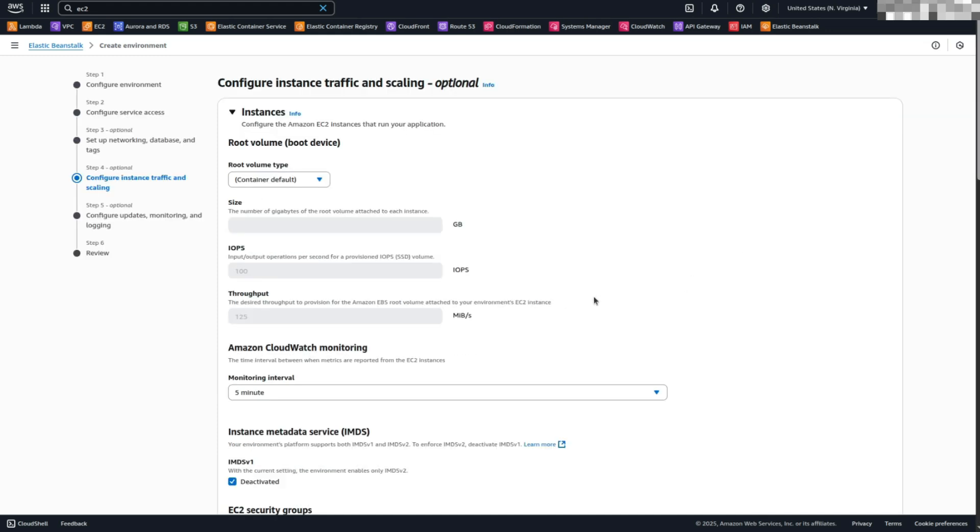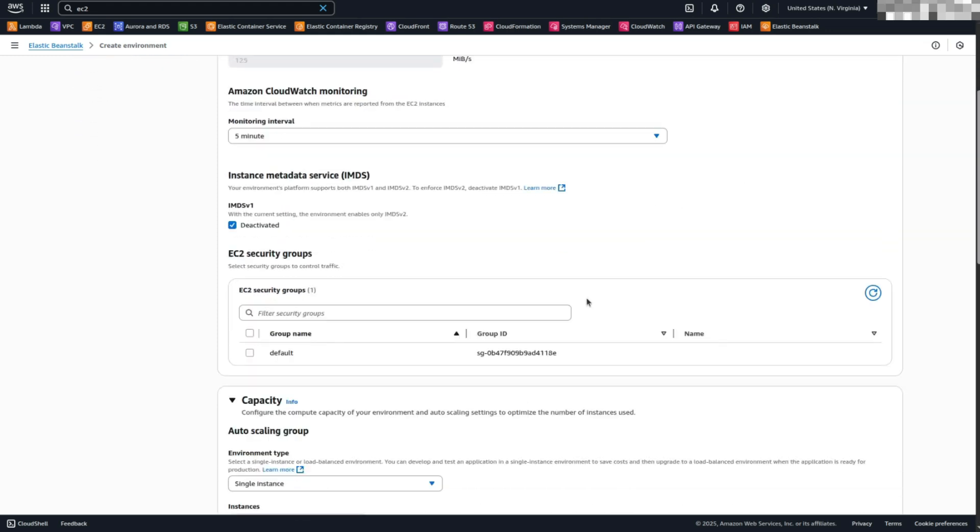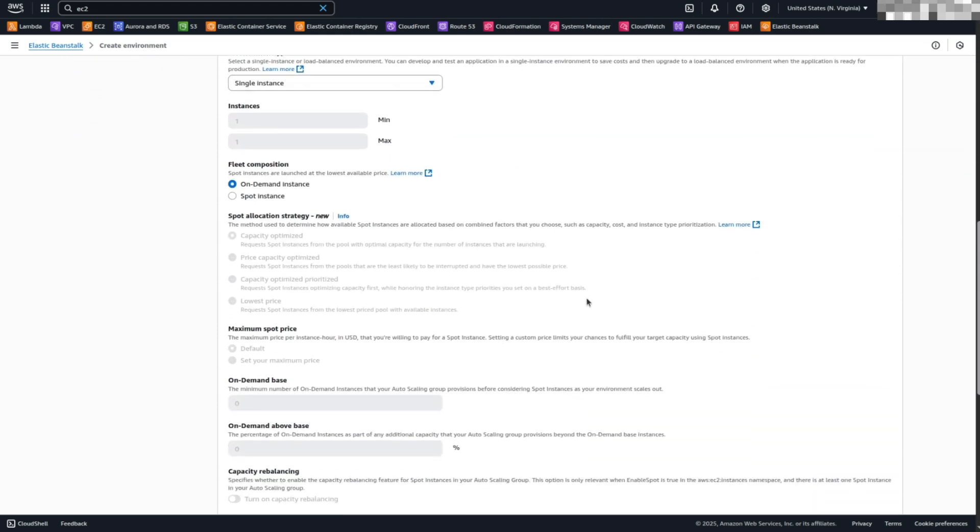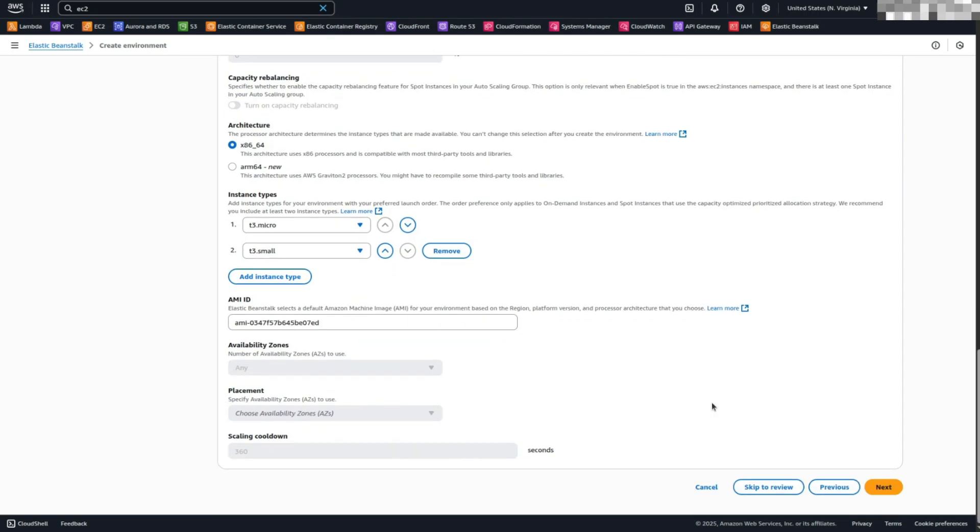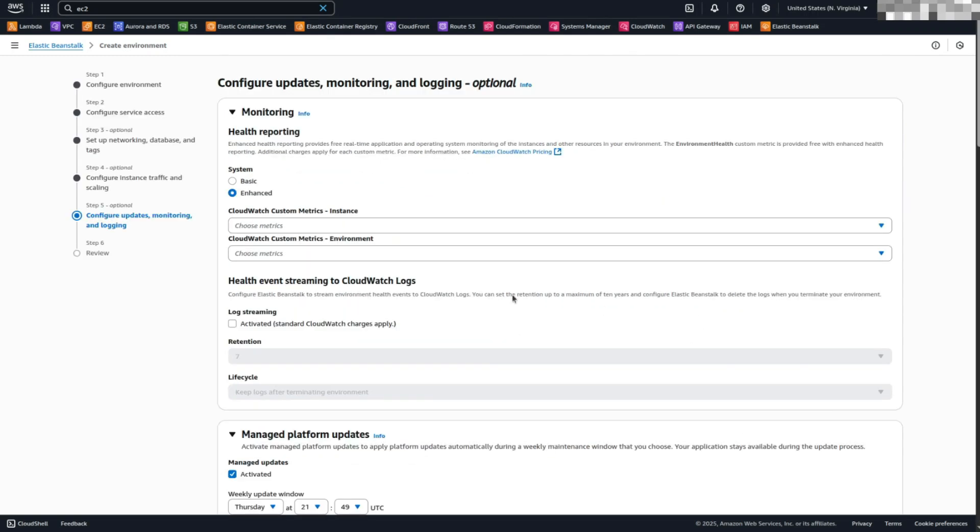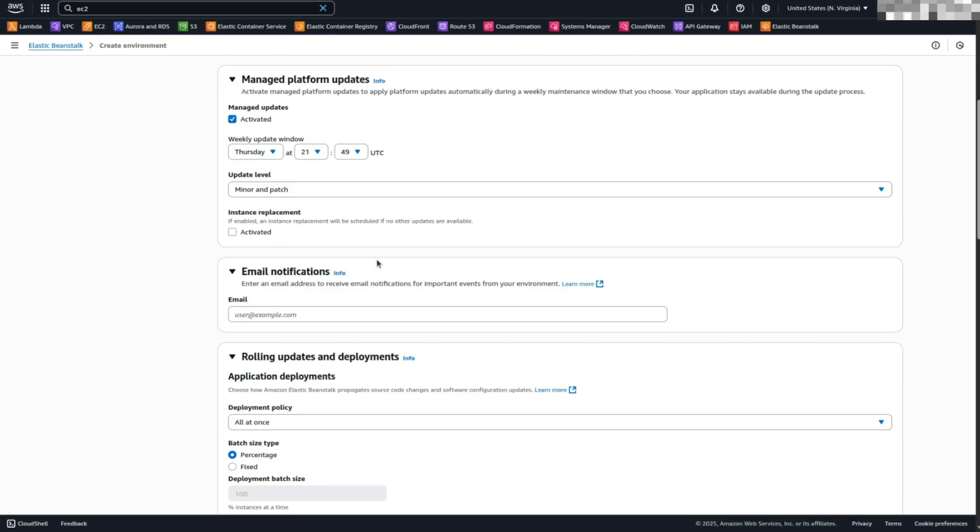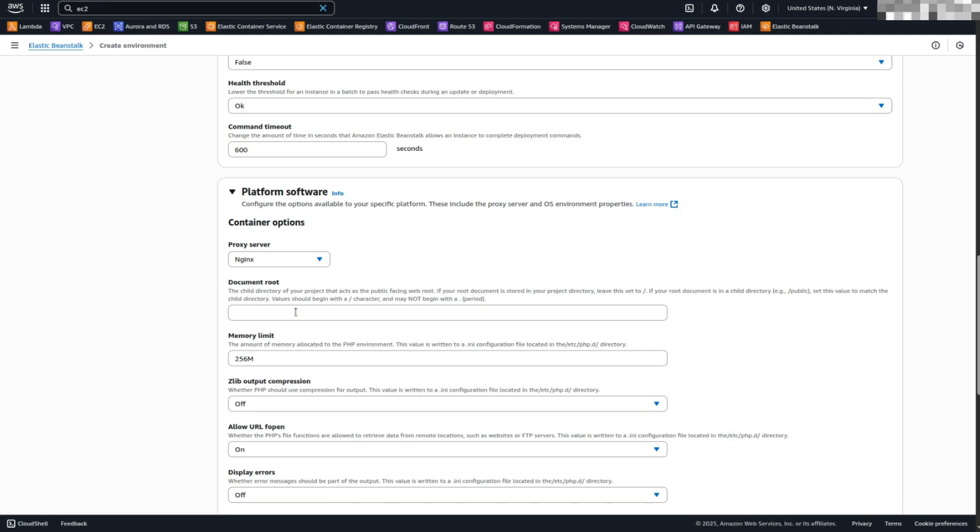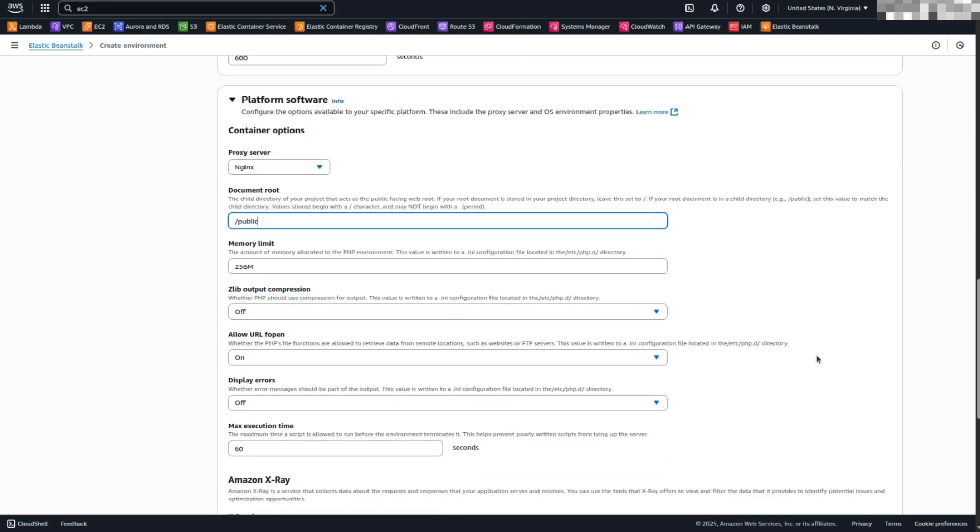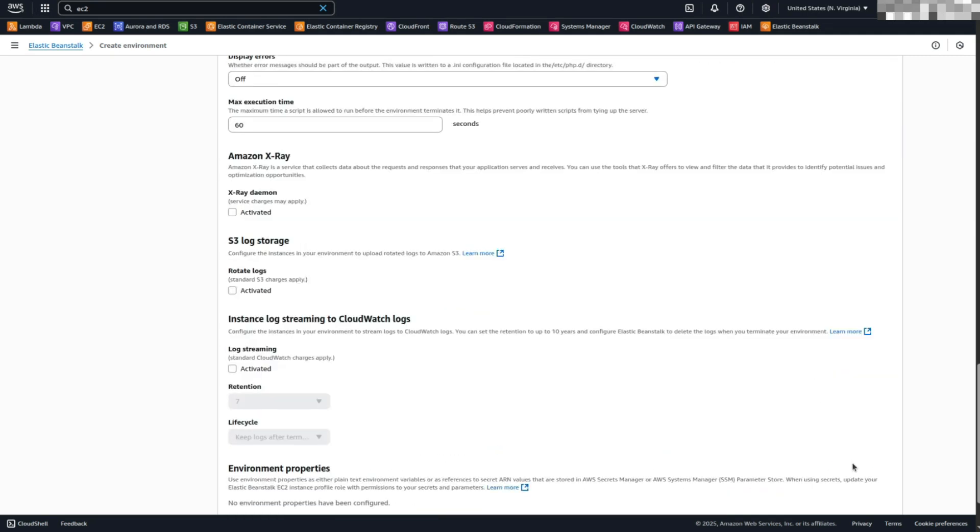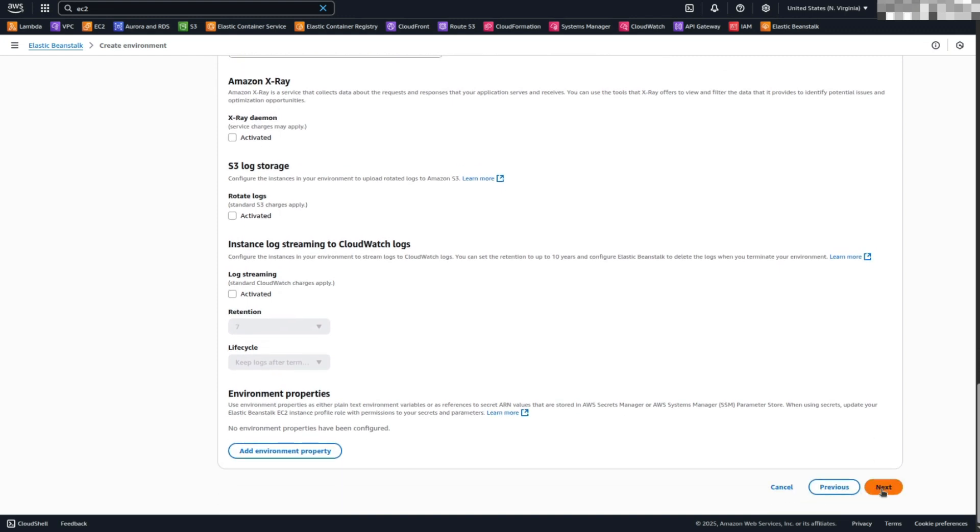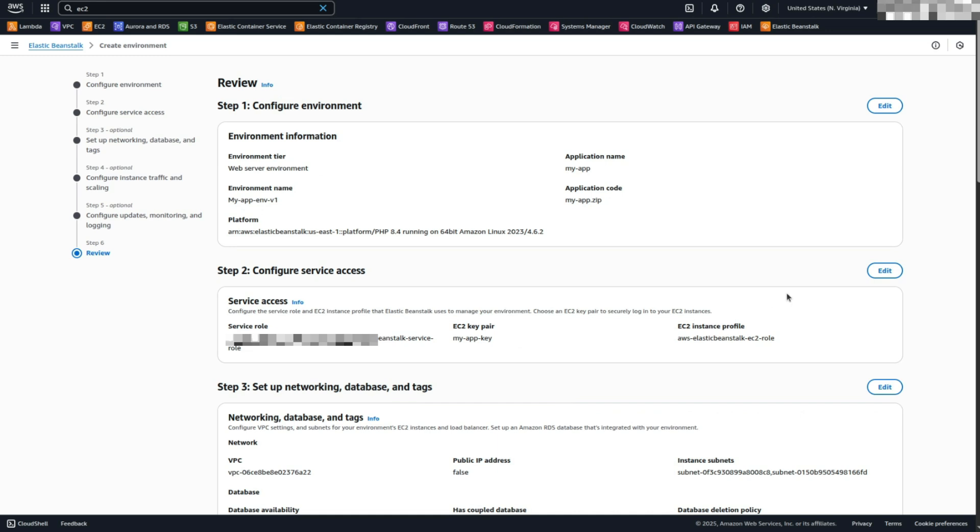Configure instance traffic and scaling. Leave the default settings as they are. Click Next. Configure platform settings. Under Platform Software, set the document root to /public. Laravel apps serve content from index.php, which is located inside the /public directory. Leave other settings as default. Then click Next.